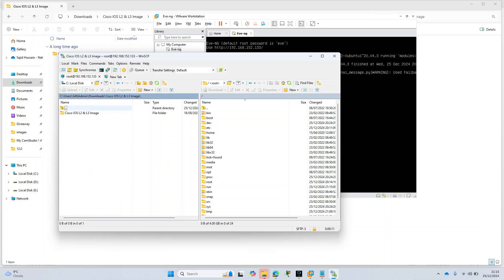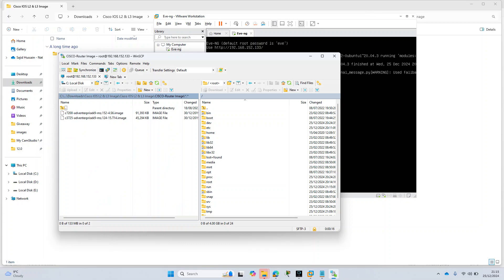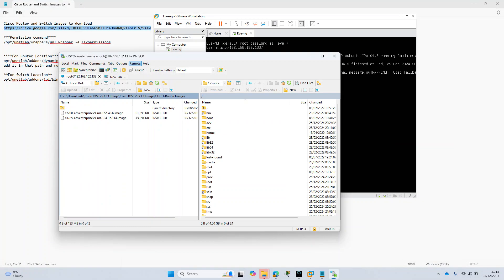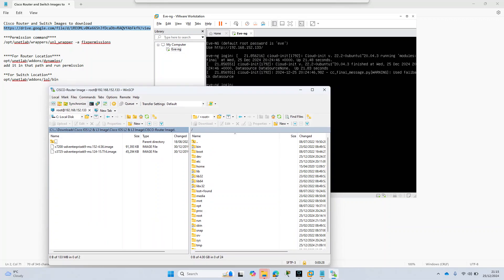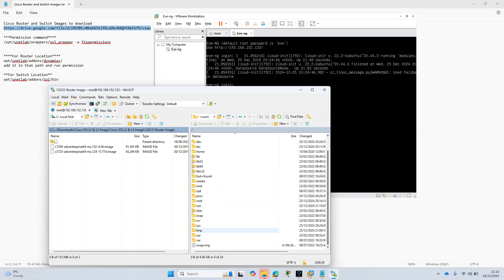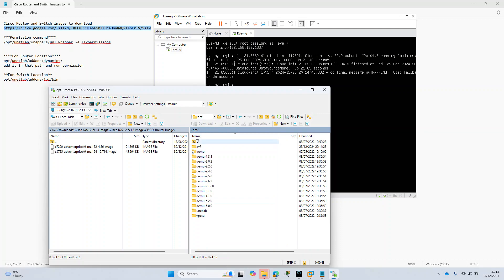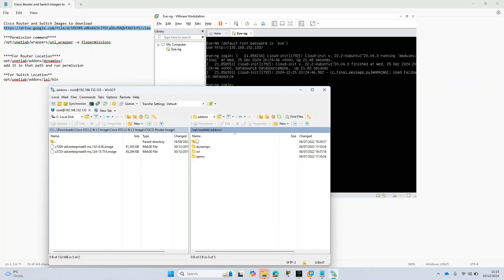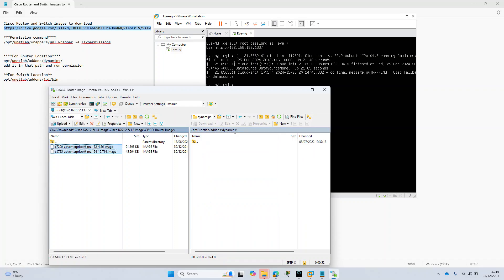Now I'm already there and this is our main folder called root. These are our images. First I will start with the Cisco router. The Cisco router path is opt/unetlab/addons/dynamips. From root you select opt, unetlab, addons, dynamips, and here we will upload these two images. I will simply drag and drop them.